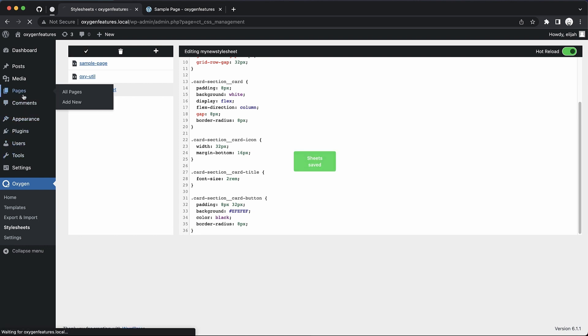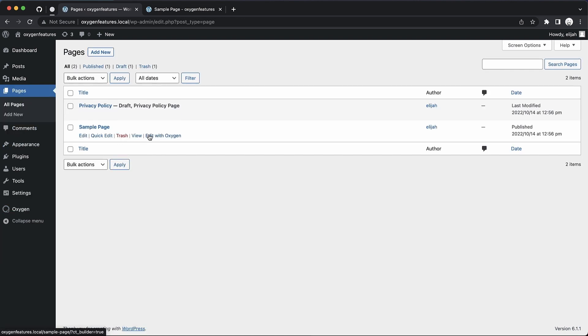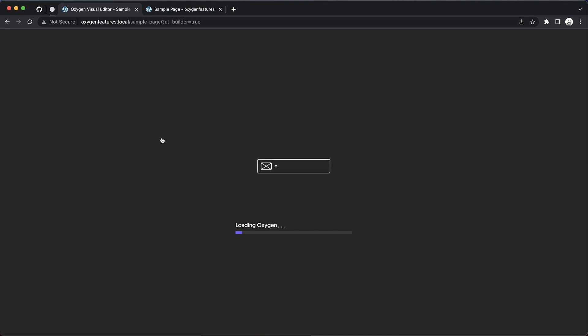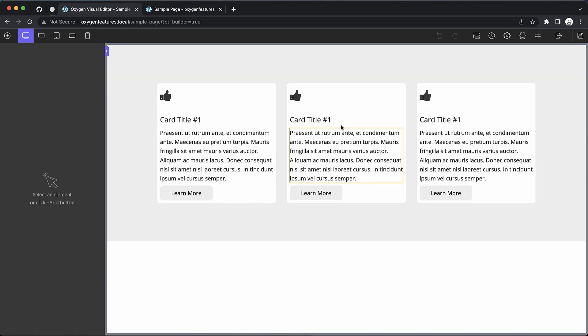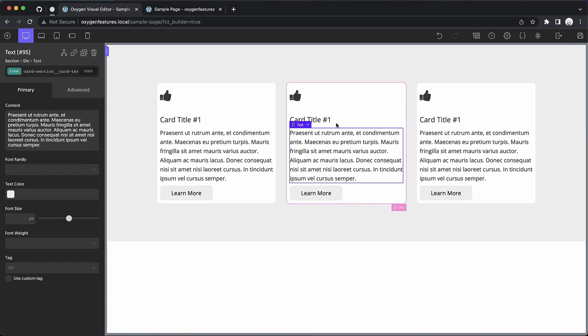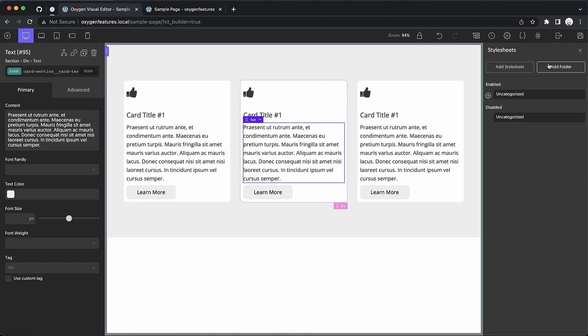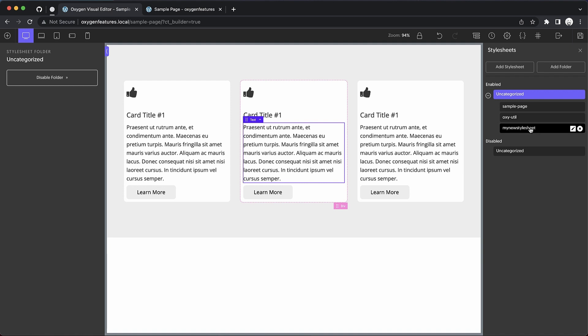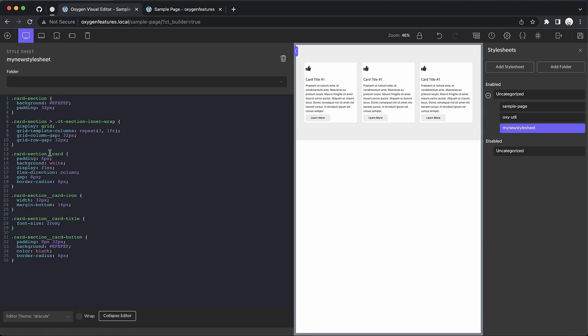And then if we jump into oxygen, we can see that we've manipulated the style sheets directly. And those styles are still applied. And then we can come in here and edit things visually if we want. But under style sheets, you can see uncategorized sample page, oxyutil, and then my new style sheet with all of these styles that we've just written.